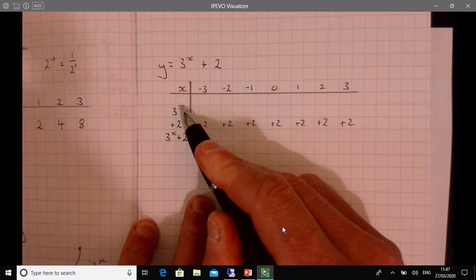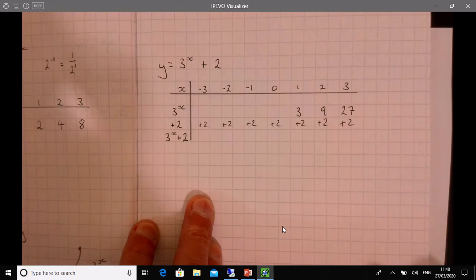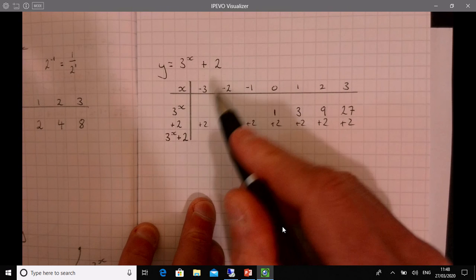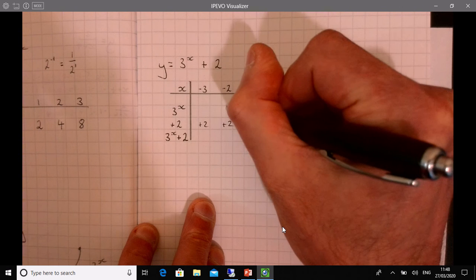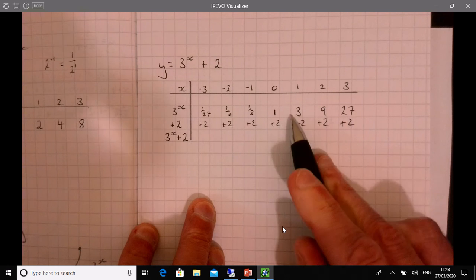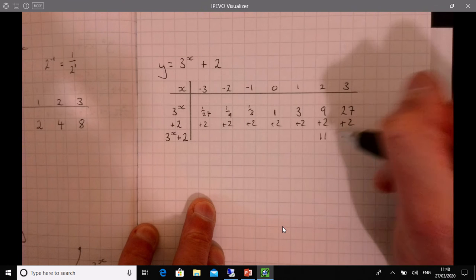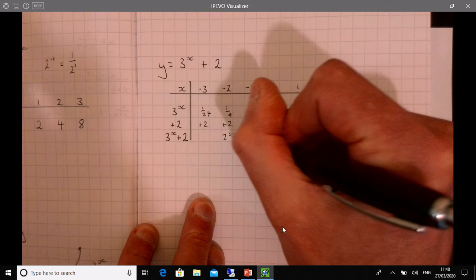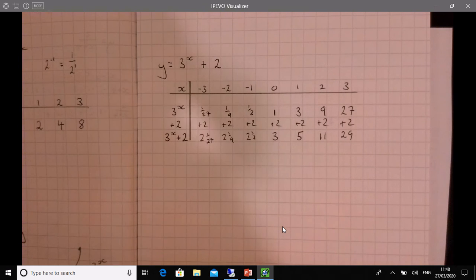And then three to the power of x: three to the power of one is three, three to the power of two, three to the power of three, three to the power of zero — you can check on your calculator — is one. And then the negative ones: it's going to be one over three, one over nine, one over twenty-seven. So the final y values are: 29, 11, 5, 3, two and a bit (two and one third), two and one ninth, two and one twenty-seventh. Strictly speaking I should have written those as decimals, but I was saving a bit of time.